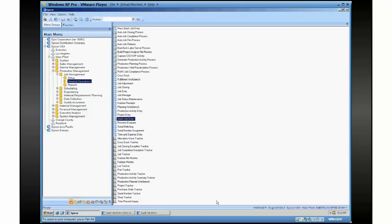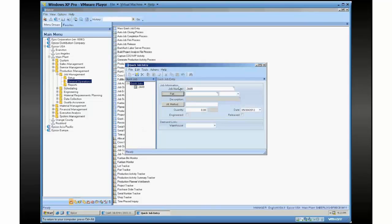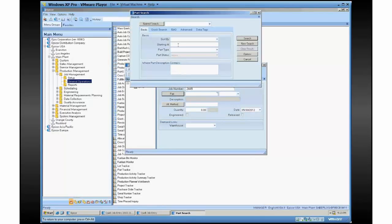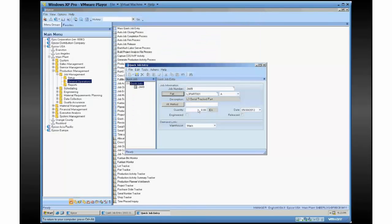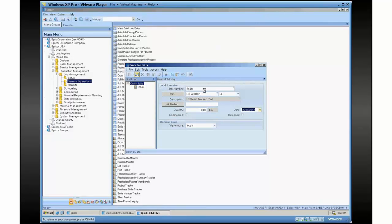To really show it off, it actually helps most to show quick job entry for a standard type of job. This is your regular quick job entry here, where you're going to go in and pick a part, select quantity, and hit save, and that's going to create my job.